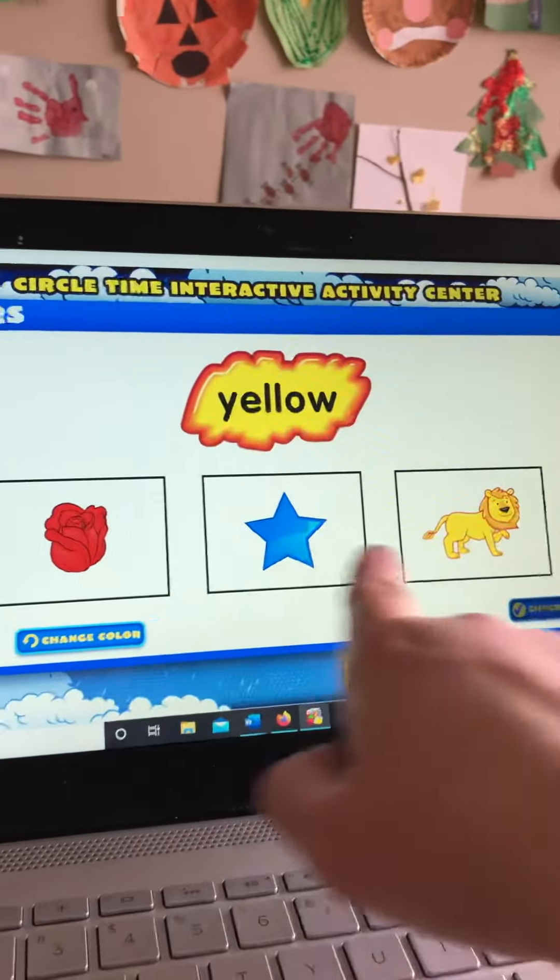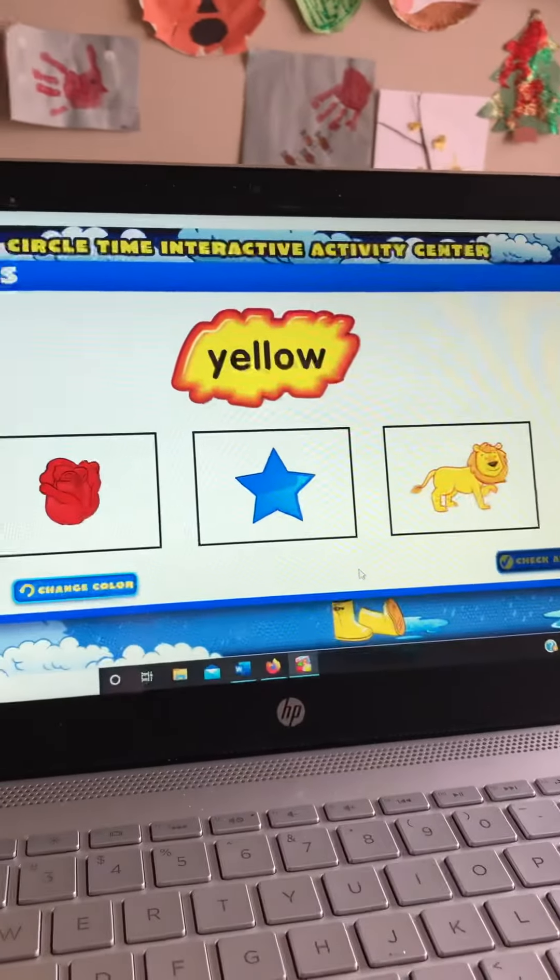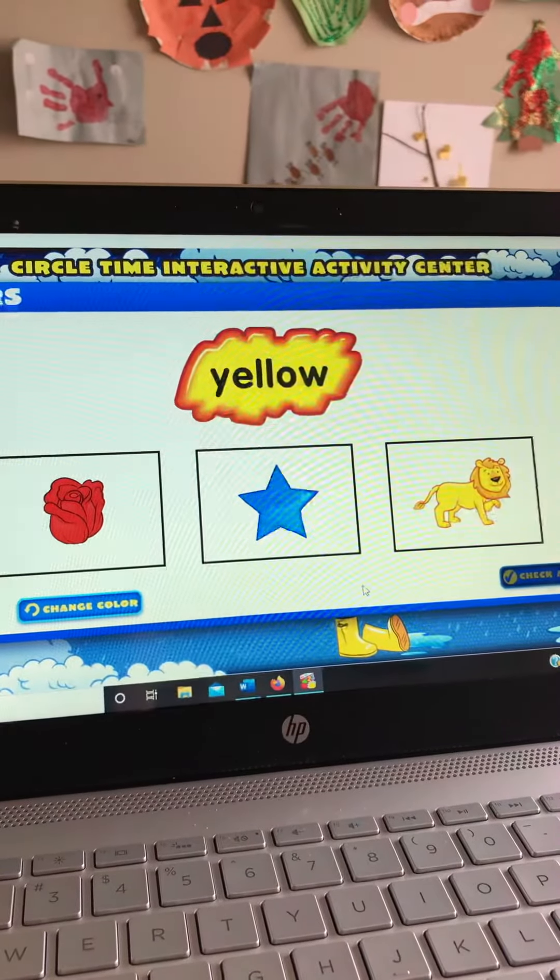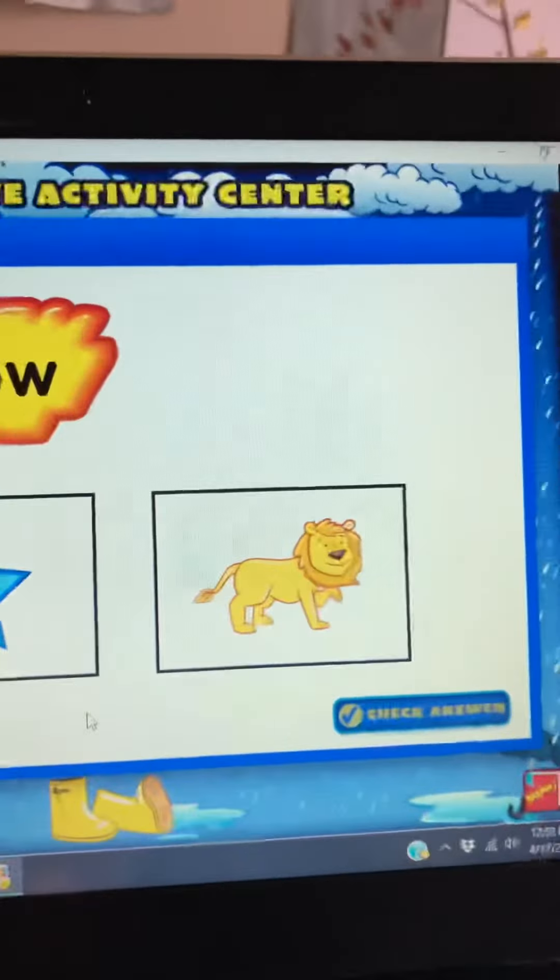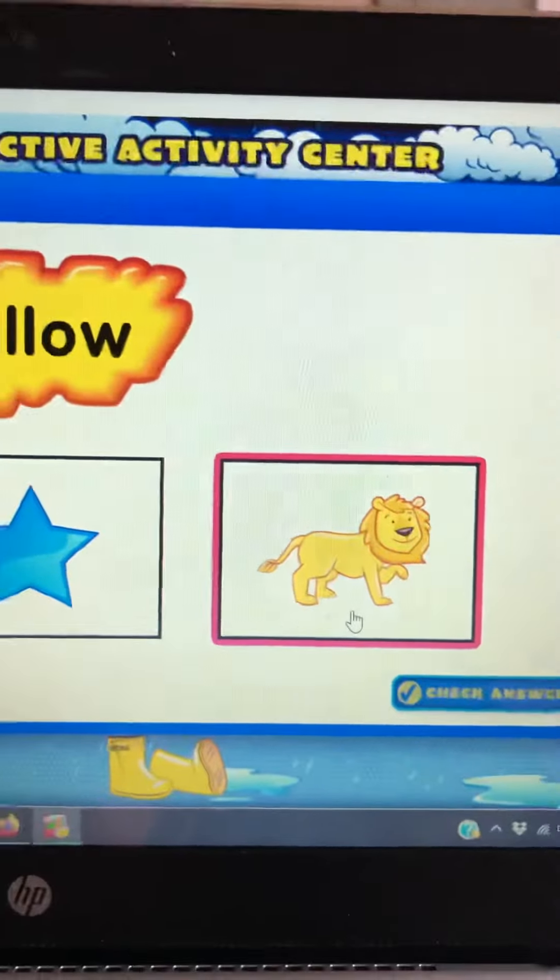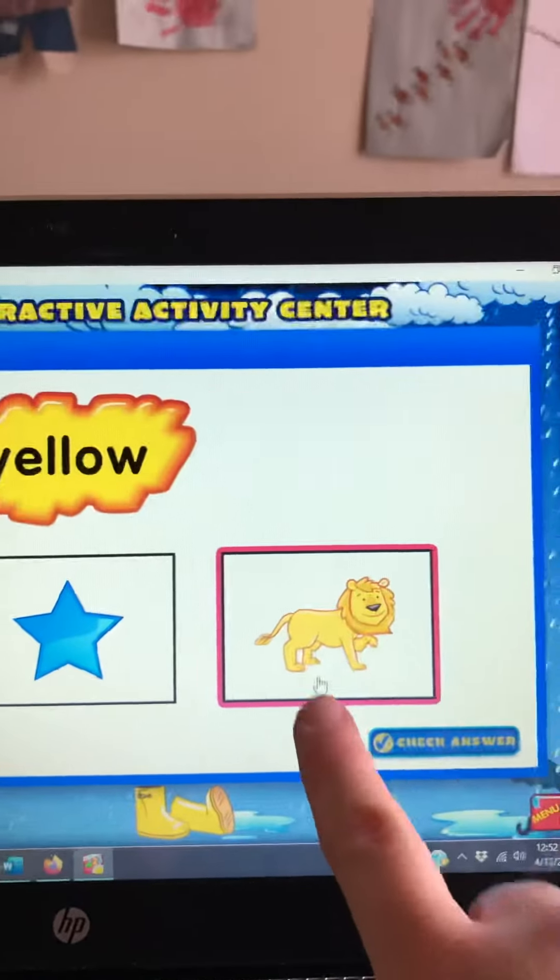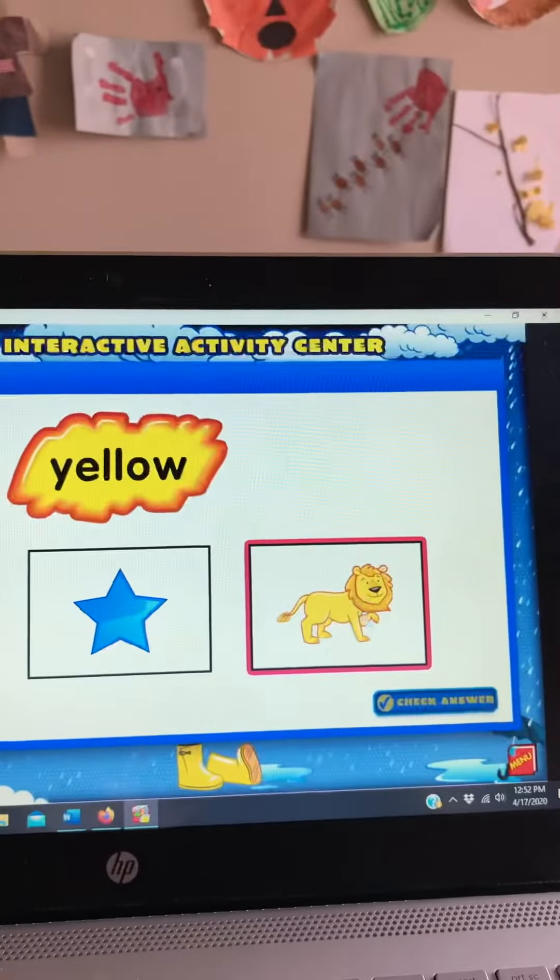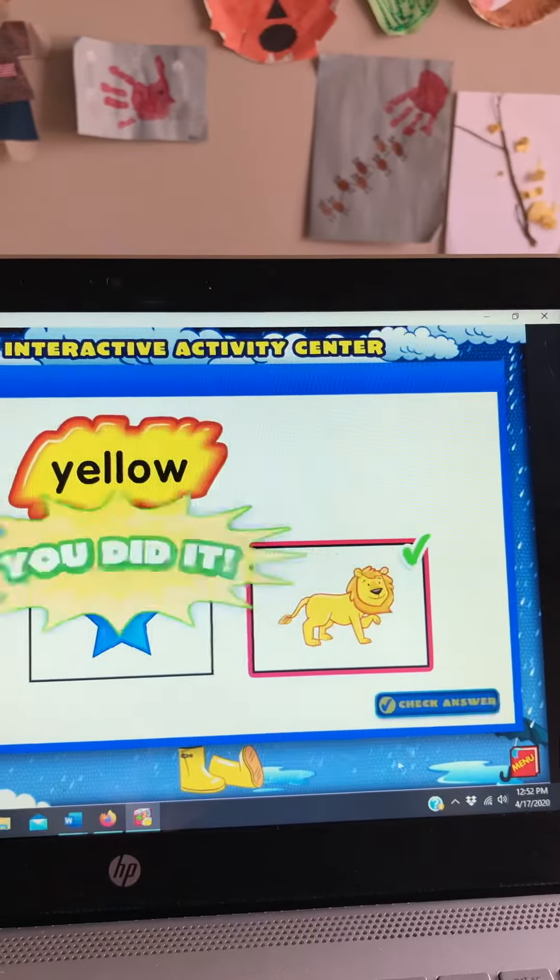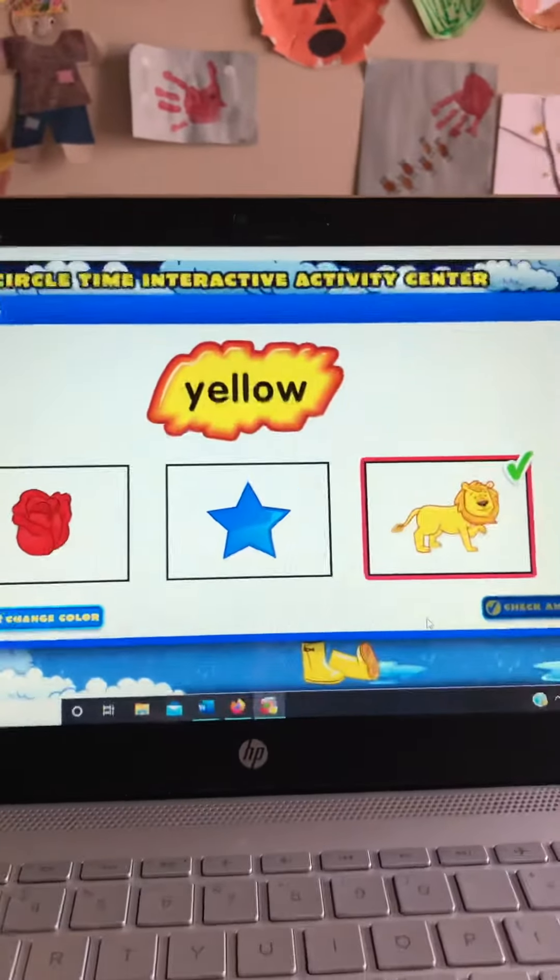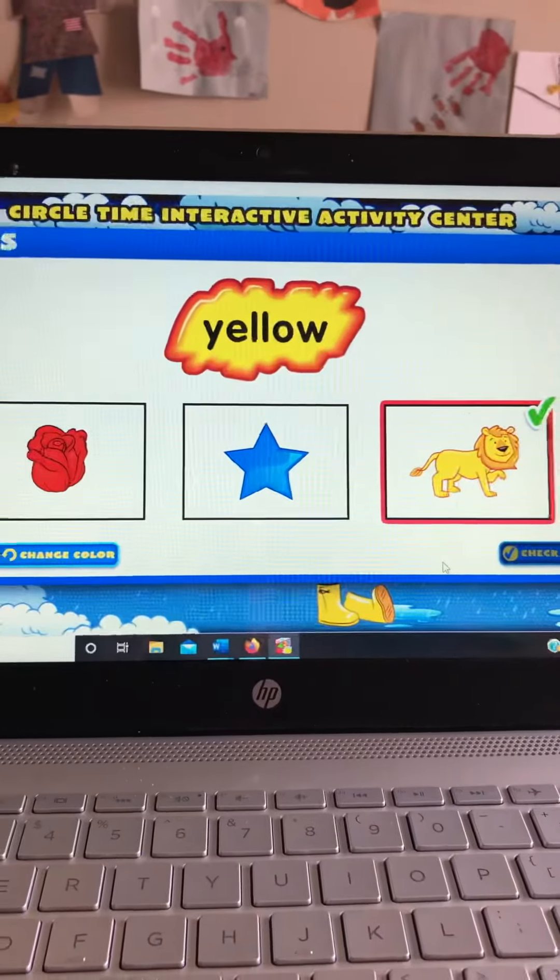Yellow. Which one is yellow? The lion. What does a lion say? Roar! The lion is yellow. Lion. You did it! The color of the lion is yellow.